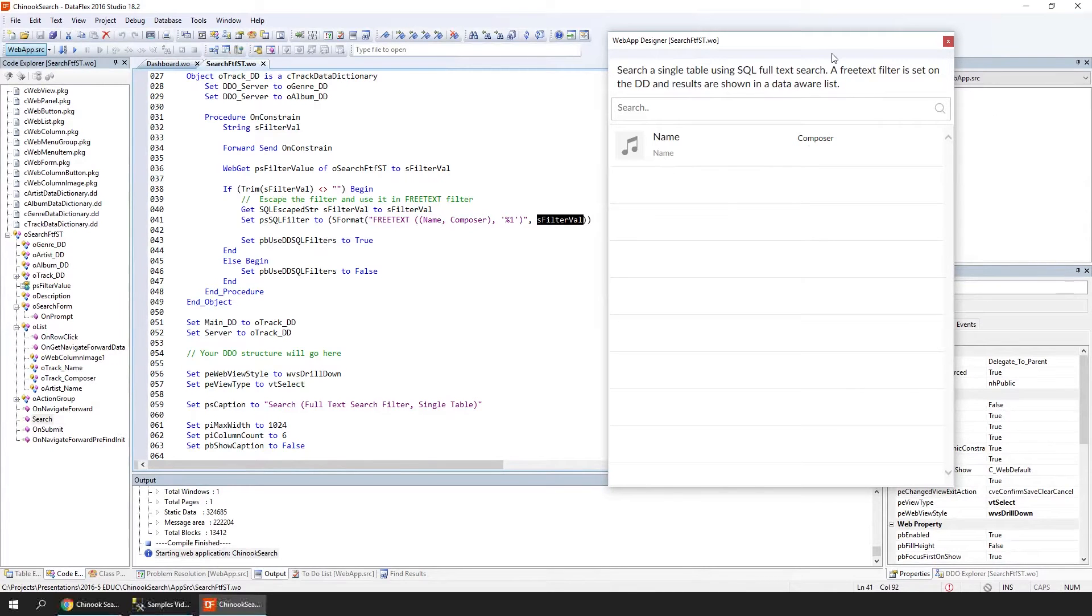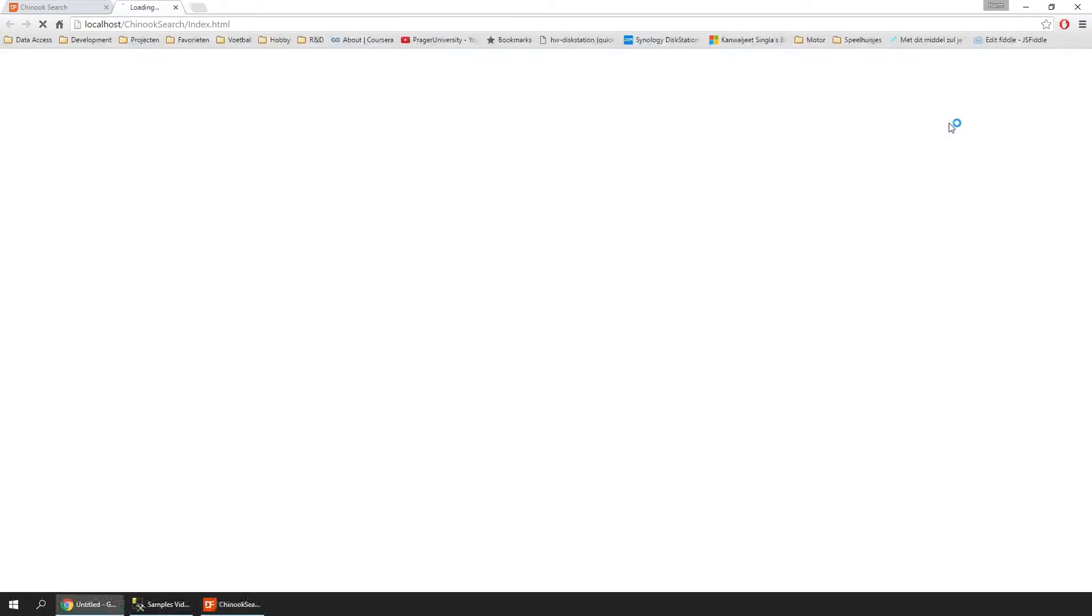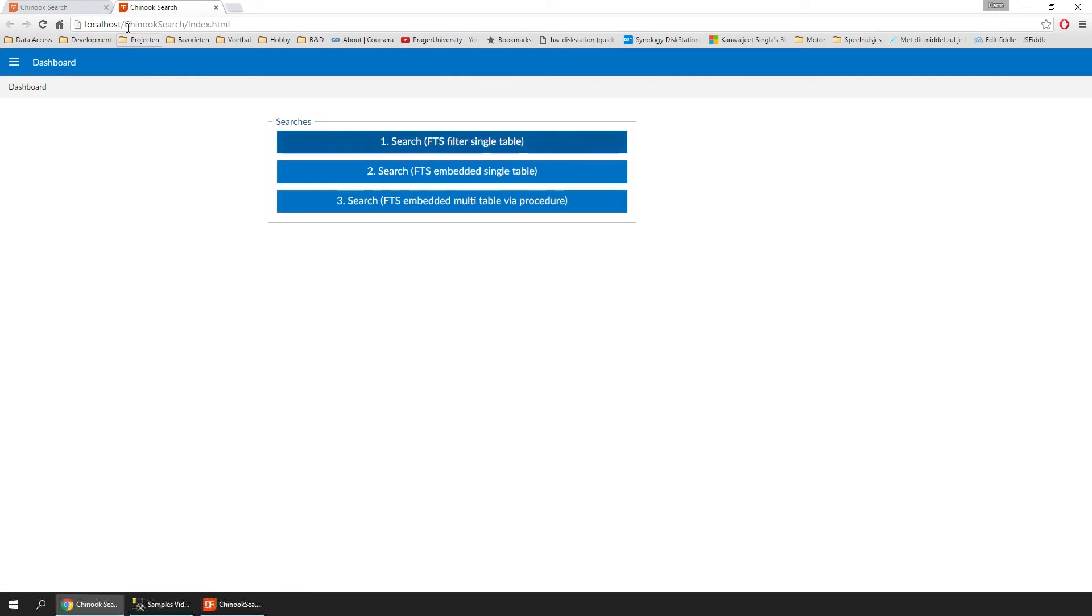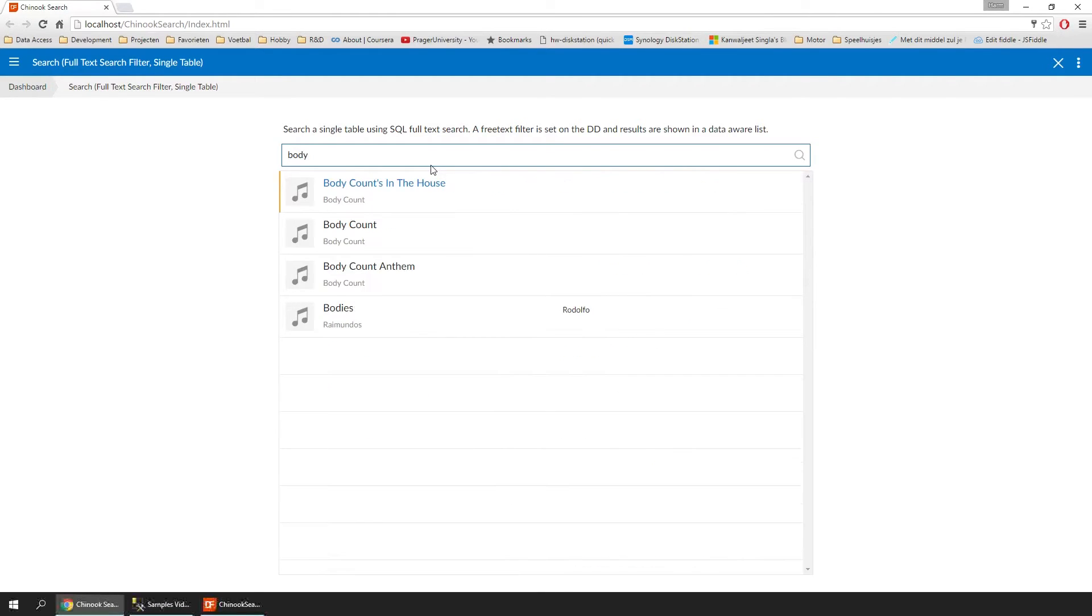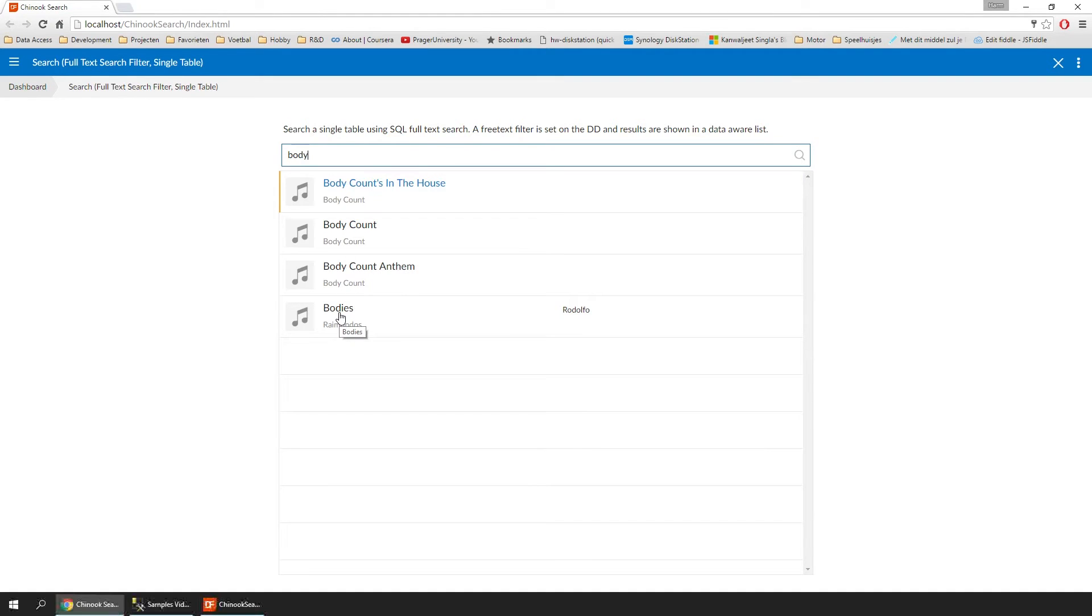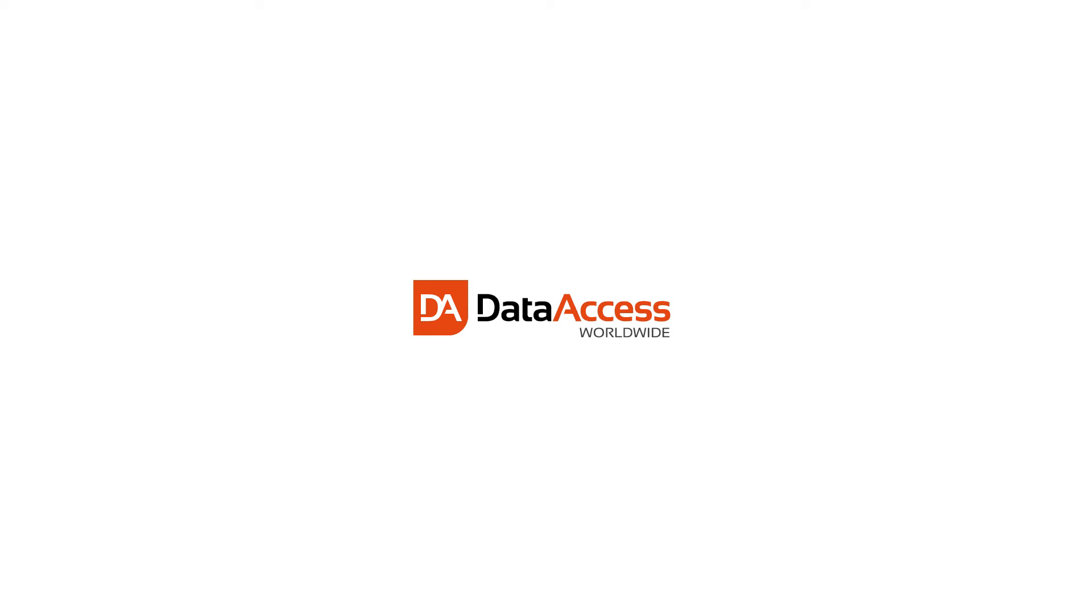If we run this sample and go to search, we get a list with all the data. Now if we search for something—for example 'body'—we see that it finds several results. We also see the language enhancement in action here. It also finds 'bodies' while we just spelled 'body.' So it's smart enough to know that it should also find the plural form.